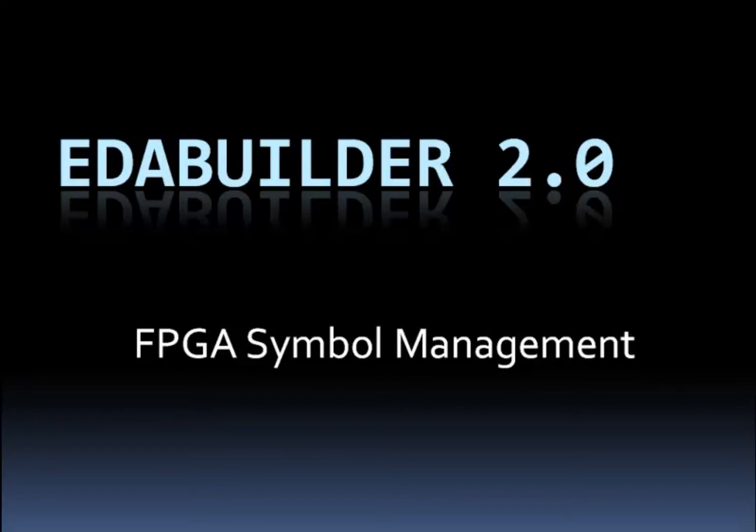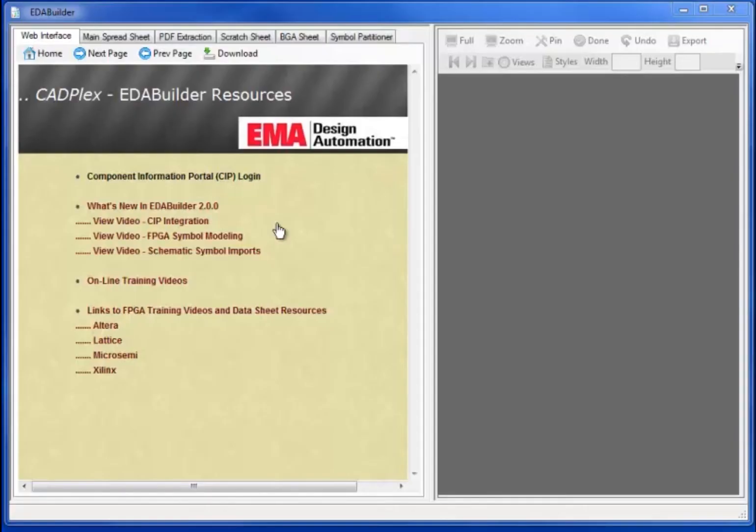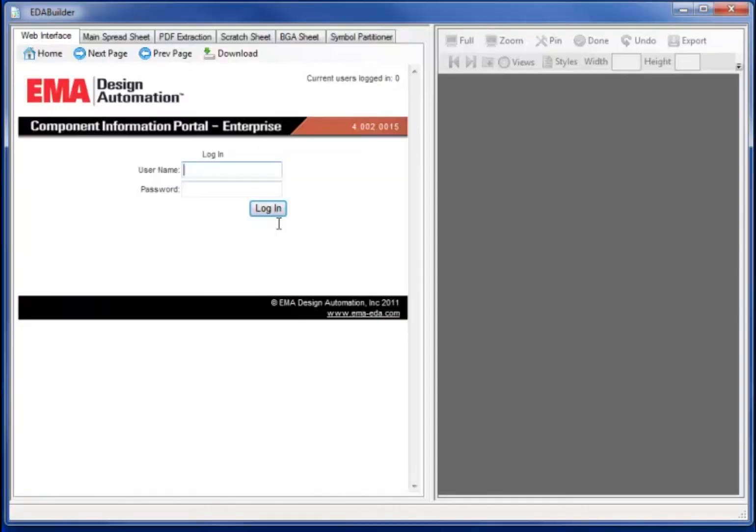EDA Builder 2.0 with FPGA Symbol Management. Let's start with the Component Information Portal CIP interface.